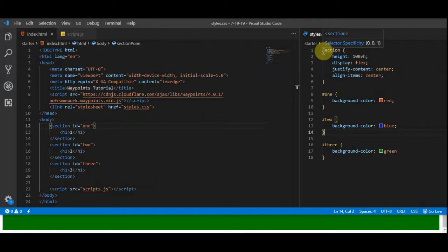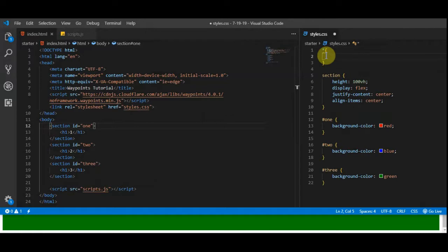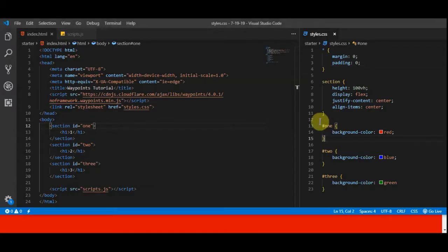Another thing I like to do is remove the padding and margin. I do this in my projects because I don't like having that white border around the outside. Margin zero and padding zero. So now we've got that set up — let's add some waypoints and have some fun with it.